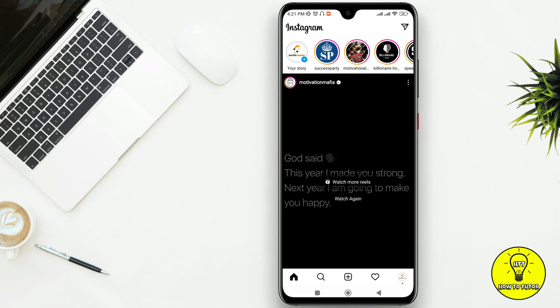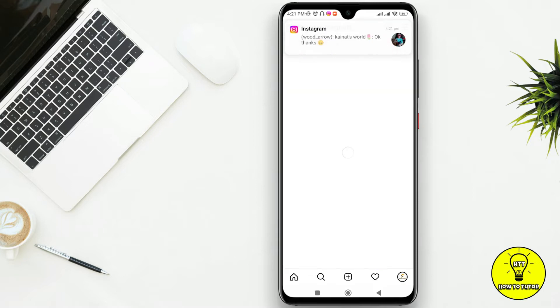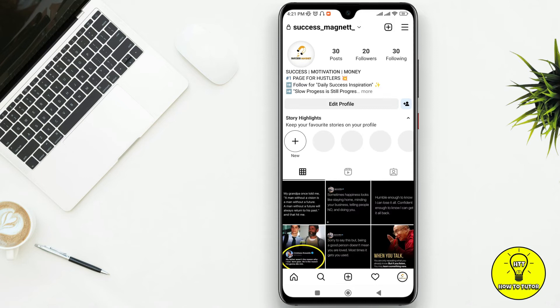Hey guys, in this video I'll be showing you how to change your Instagram bio quickly. You have to tap your profile photo right here, and now you can see my Instagram bio.